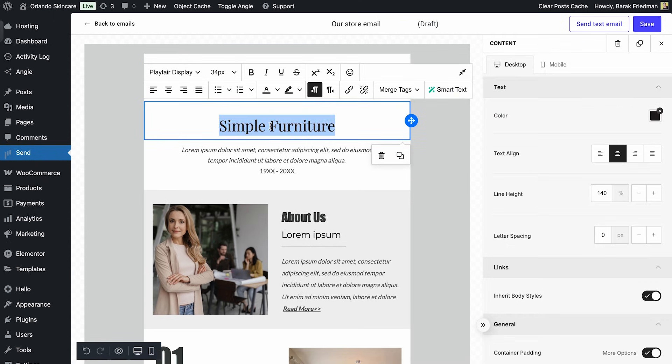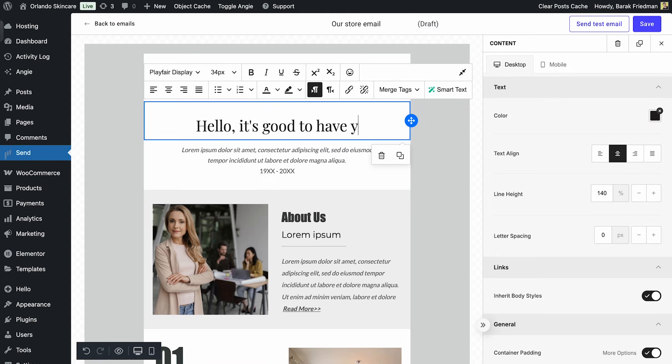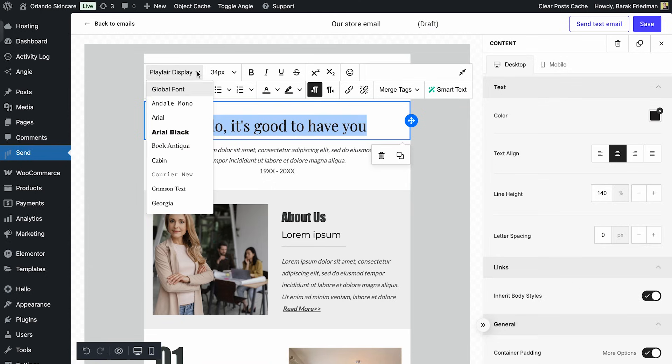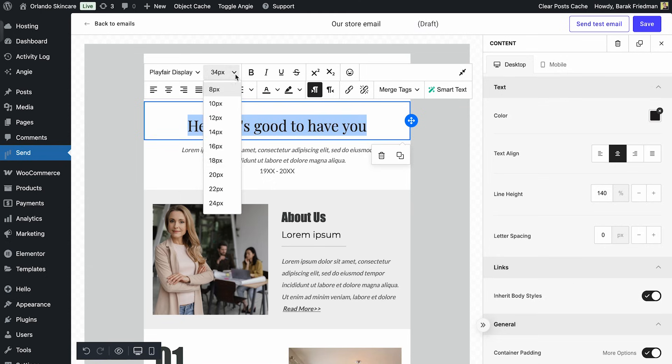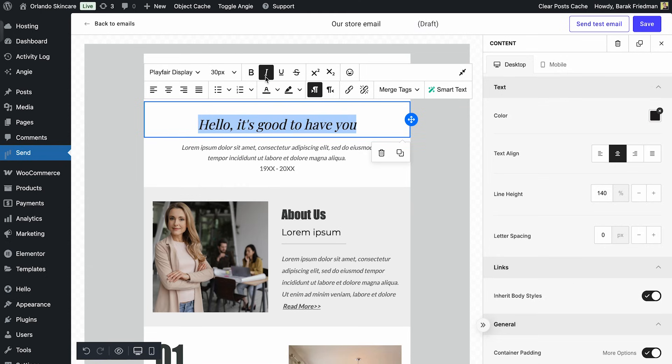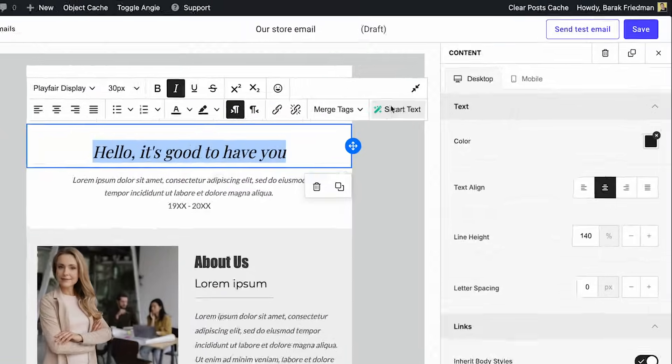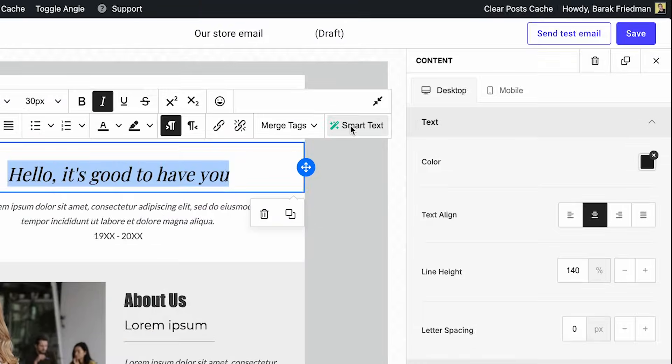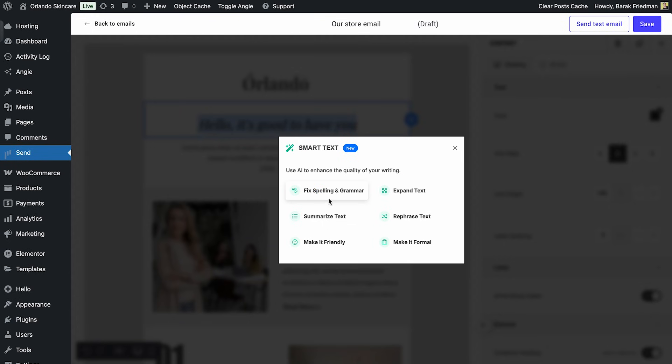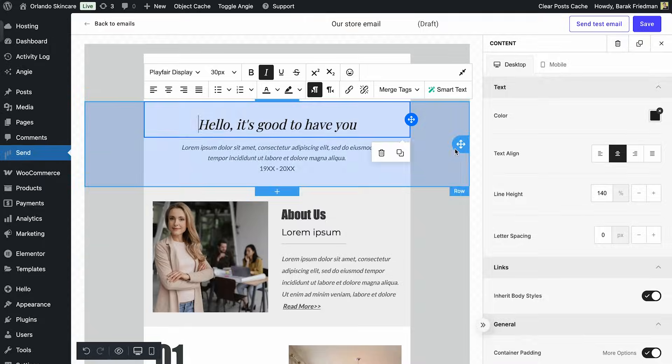Next, the headline. I'll update the text, then match the font family to my site so everything stays on brand. If I need a fresh angle for the wording, I can use Smart Text to get AI-powered suggestions and refine it instantly.